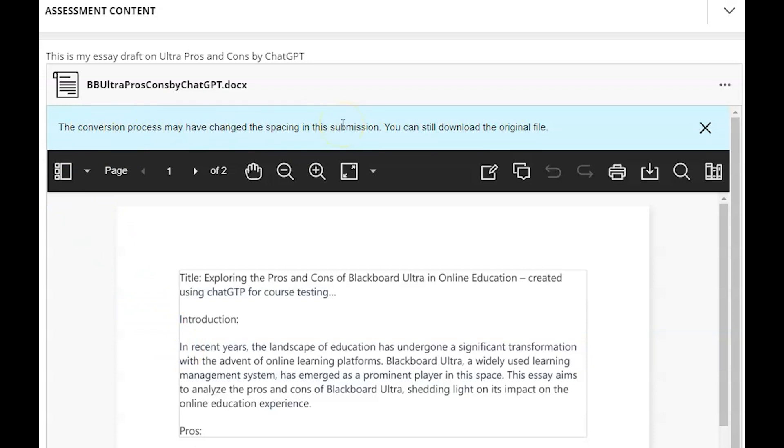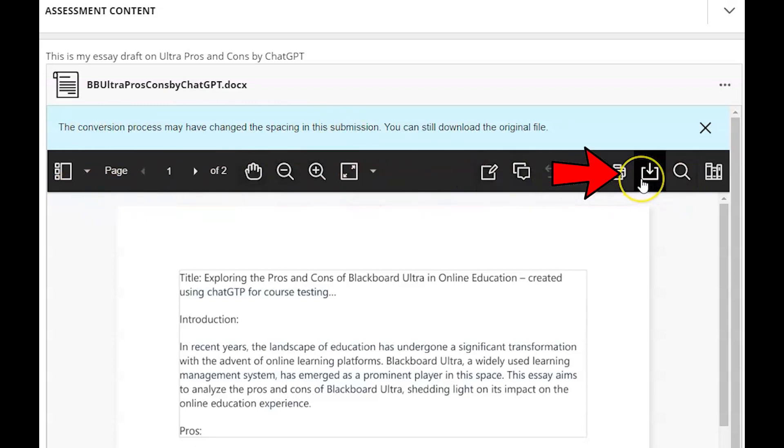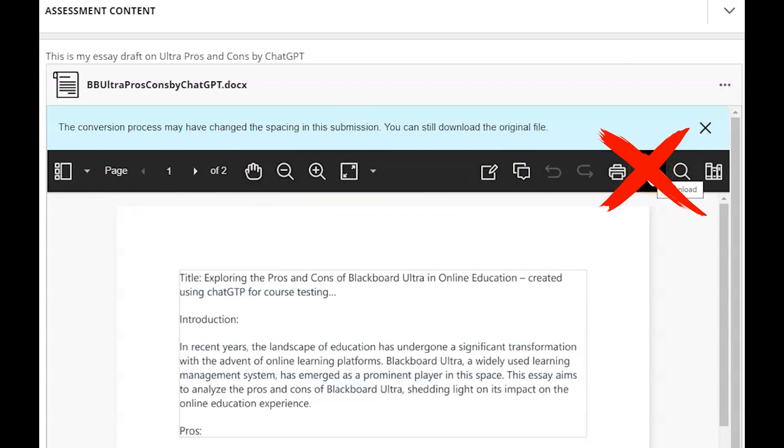So if you'd like to see the original submission I'm going to show you how you can download that. If you look in this toolbar there is a download option this is not going to download the original. This is going to download the converted PDF that Blackboard has already modified.